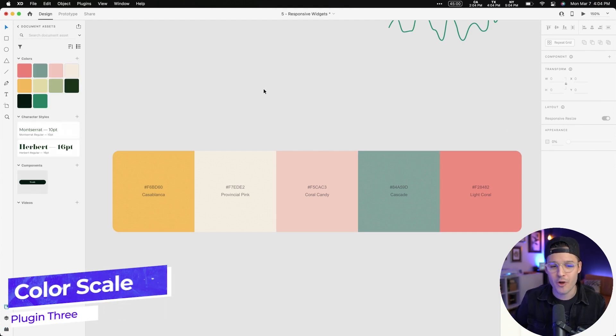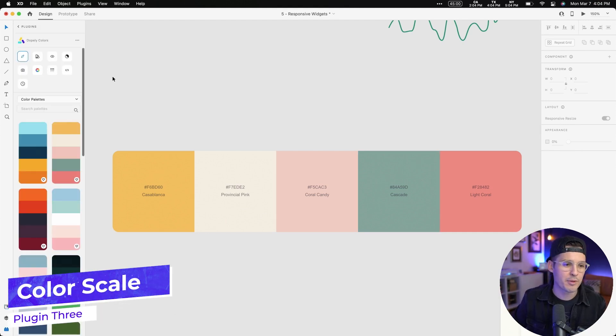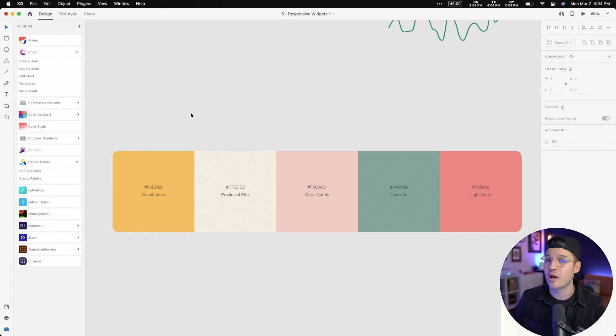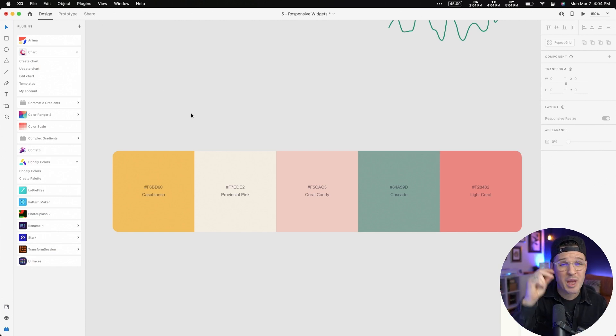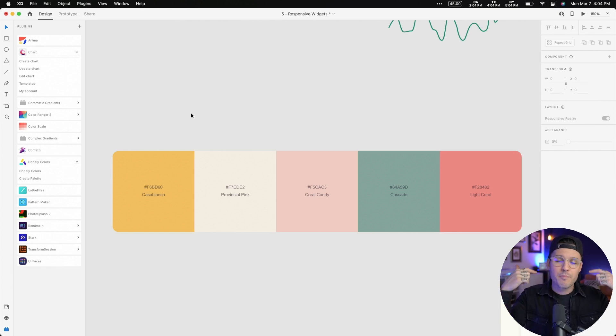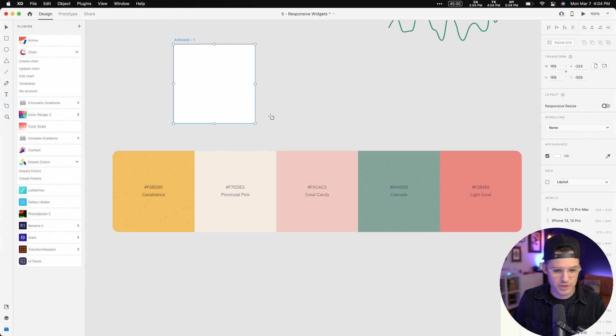The third plugin we talked about also has to do with color. I'm gonna open my plugins back up and go back. And this one is called Color Scale. It does something really simple, but it does it really fast. It creates a scale of colors based off of one color. I'm gonna hit A for artboard actually,